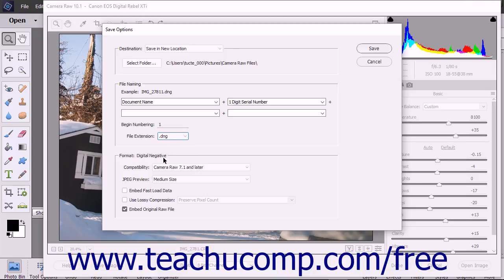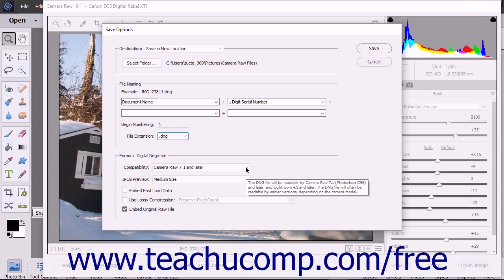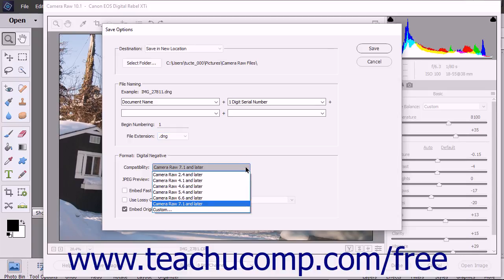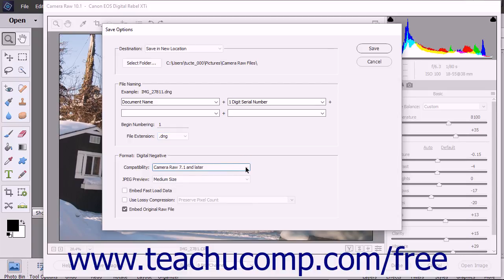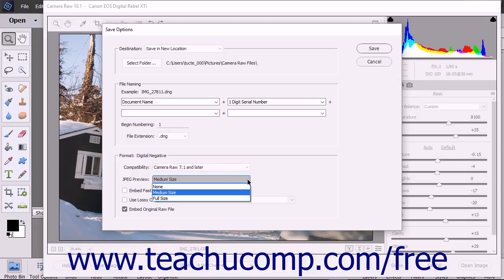In the Format section, you can use the Compatibility drop-down to set the Camera Raw compatibility level the DNG file should possess. You can select the size of the JPEG preview image to embed in the file by using the JPEG preview drop-down.